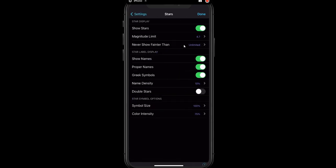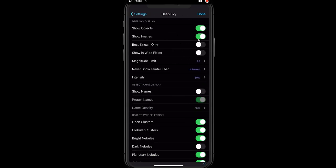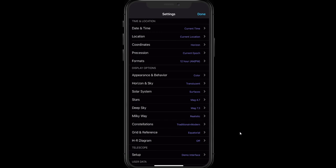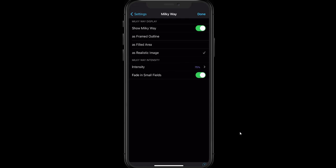Under Stars, the magnitude limit is currently set to 4.7. That's a nice dark sky — not super dark, but in the range that most people will be able to see if they go out to a dark sky site. You can turn names on or off. Same thing with Deep Sky — a very similar set of options. You can turn off the symbols for all kinds of different deep sky objects. The Milky Way section lets you turn the Milky Way on or off, or change the way it's presented.